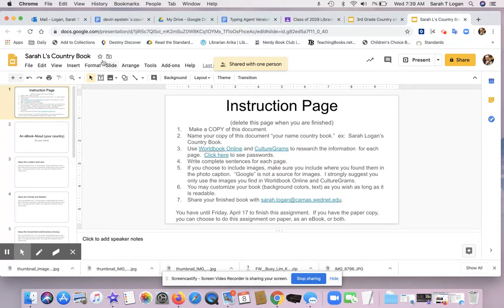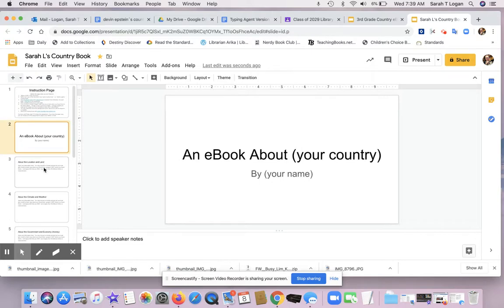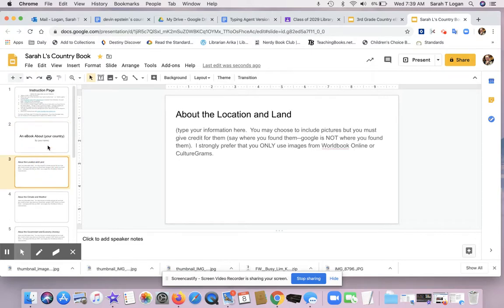And if you put a star on it, when you go into your Google Drive, if you click on Starred Files, it'll be there easy for you to find. But now you can go in and add your information about your country ebook, and when you're finished, you'll be able to share it.